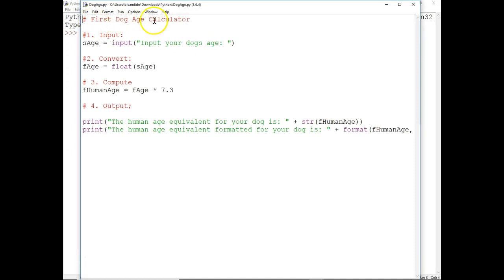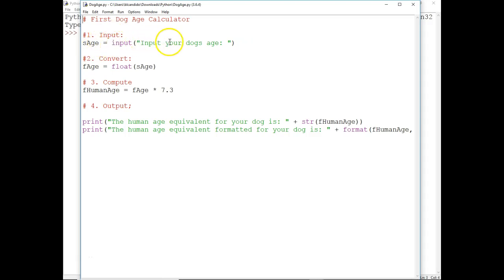Our first dog age calculator. You notice I have a dog theme going on here, so we're going to ask for the input of a dog's age and give it its human equivalent. So right here, notice I have input, input your dog age.